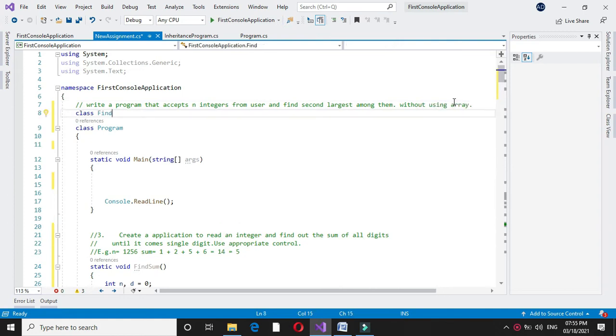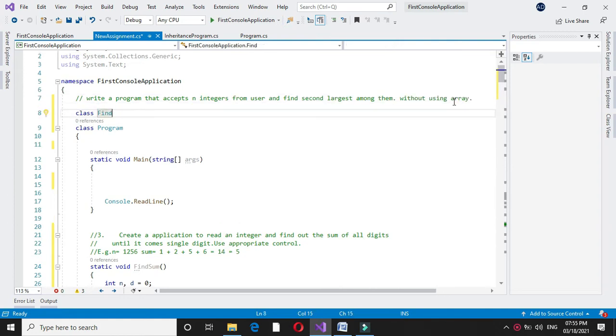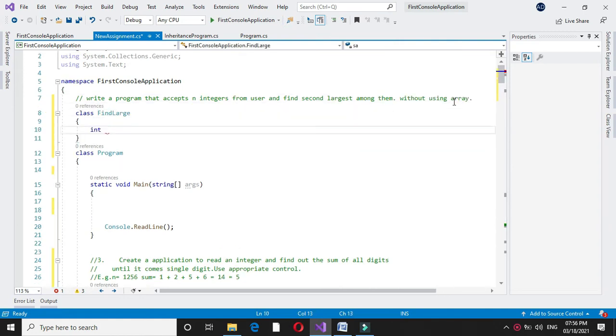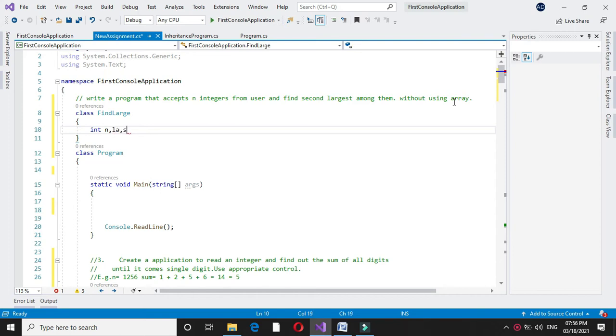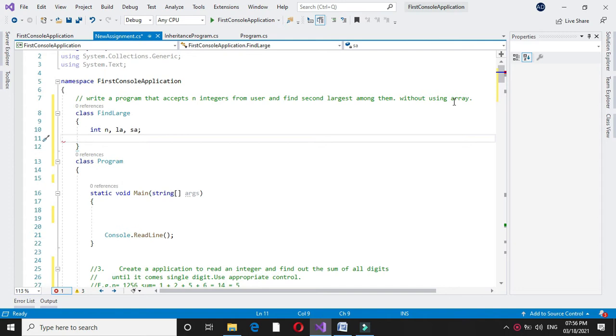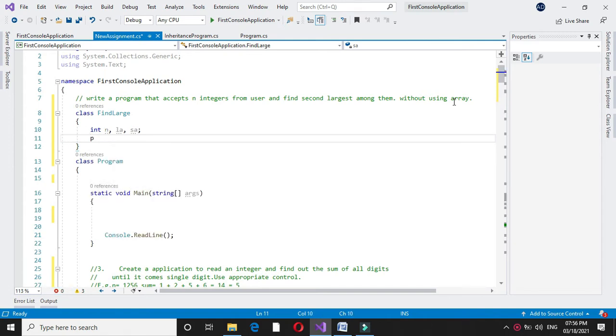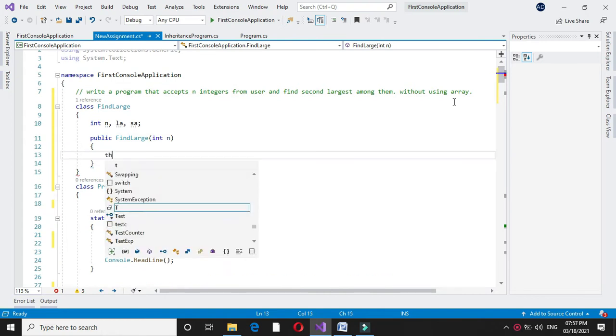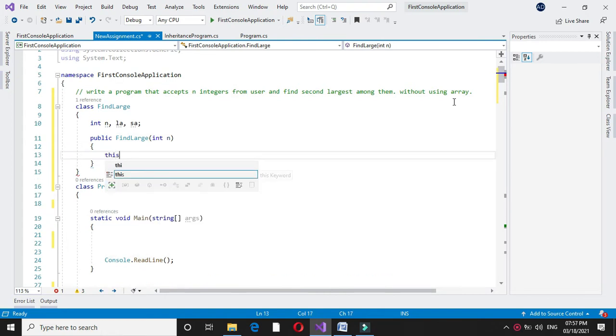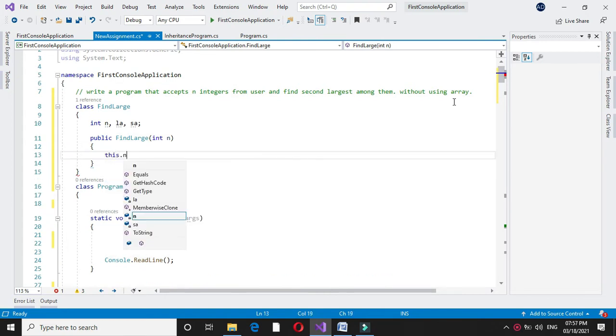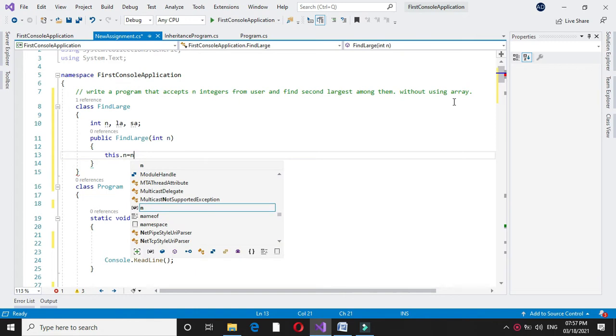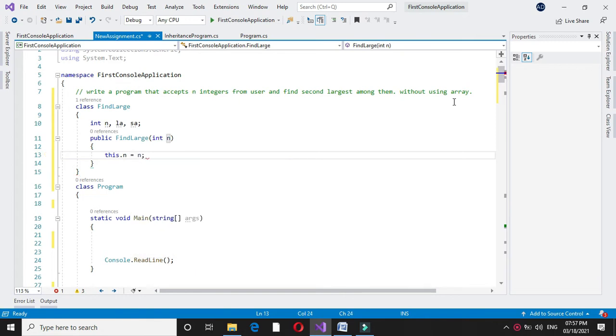For this we will declare a class findLarge. Here we will declare three variables: one for accepting the numbers, then for largest number, and one for second largest. We will write a constructor with parameter n and assign this to our n variable which is declared in our class.